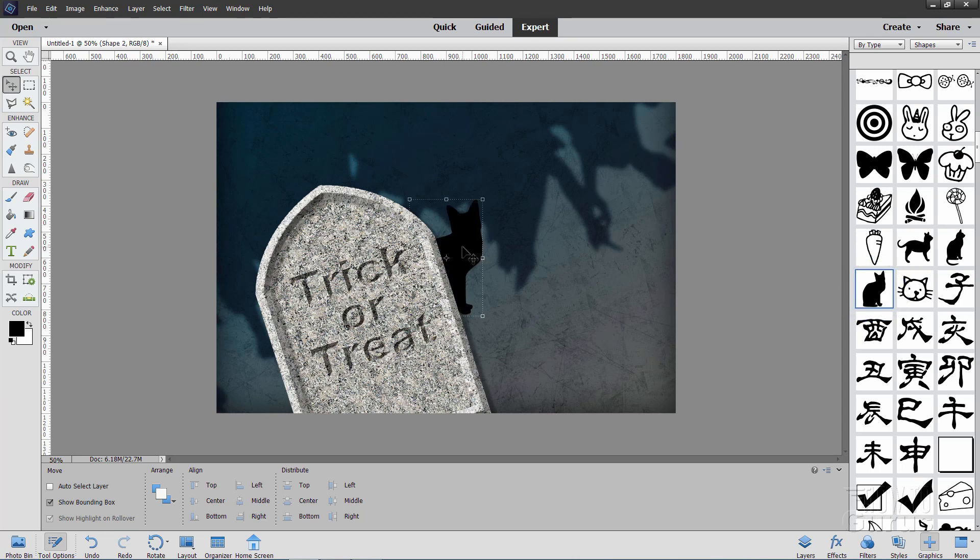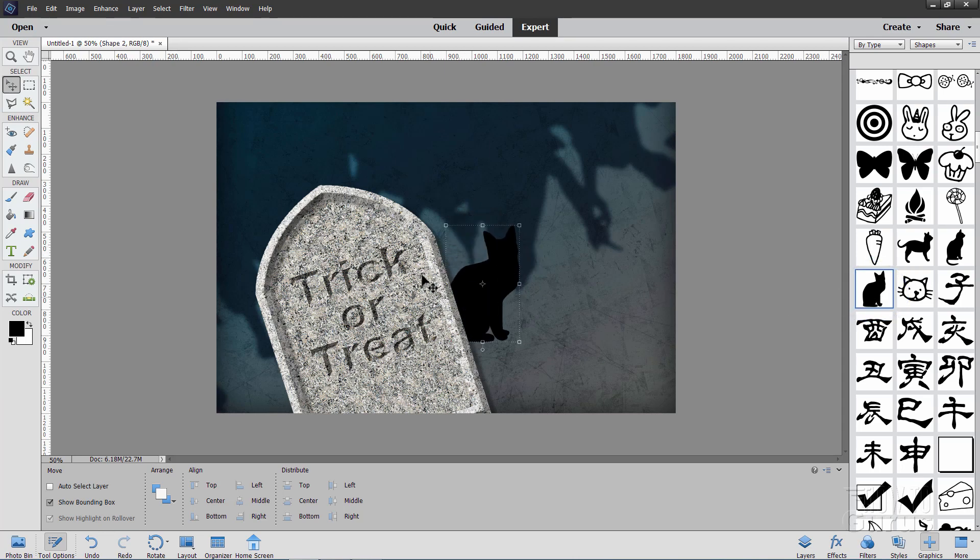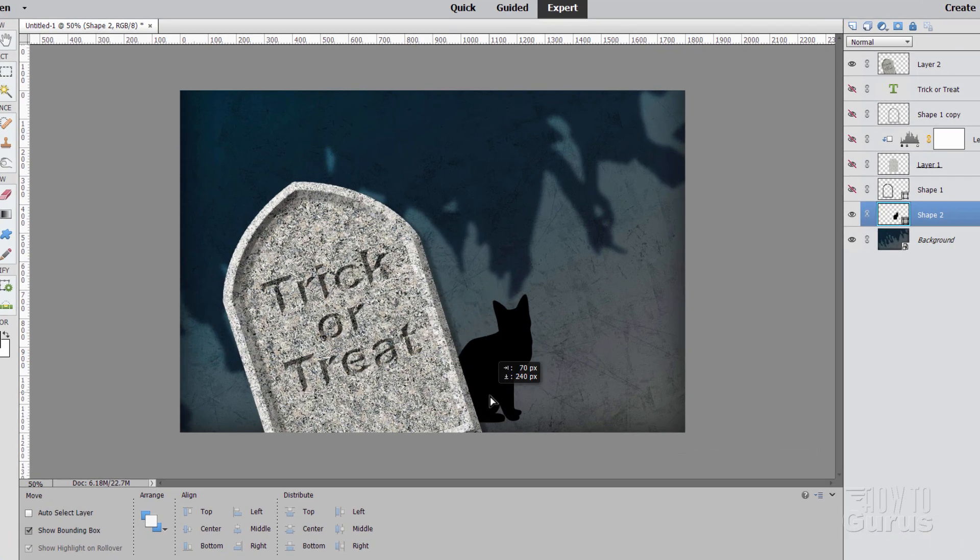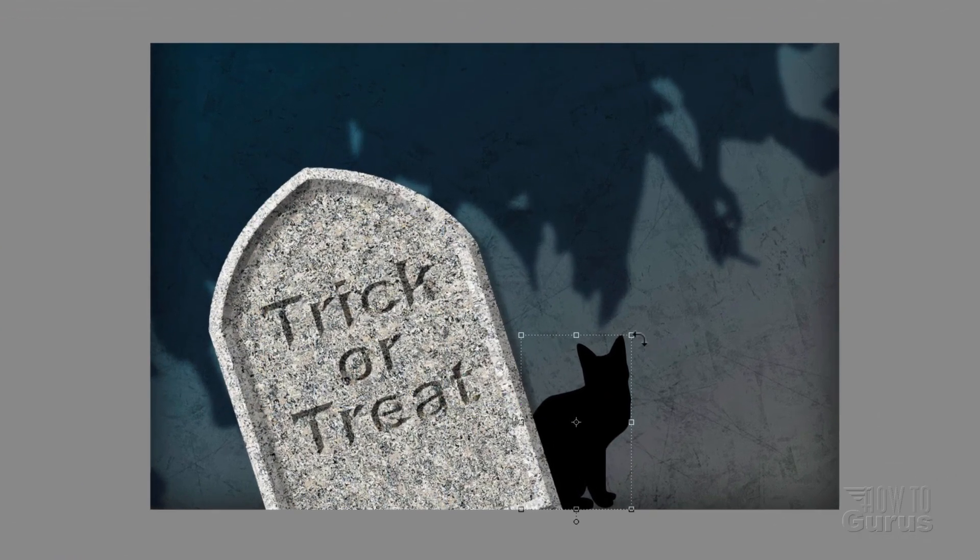Now if the cat comes in in front of the trick or treat, just go over to your layers. And then pull the cat below that layer up there. So it's right down here. Let's now pull the cat down to the bottom.